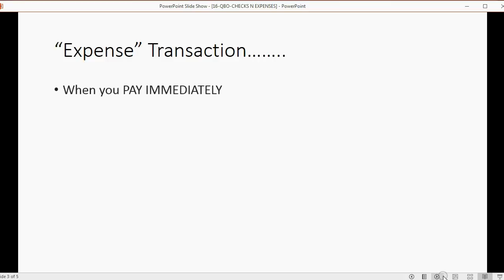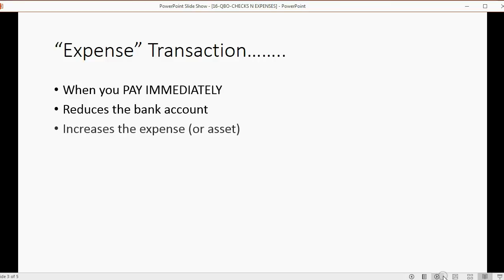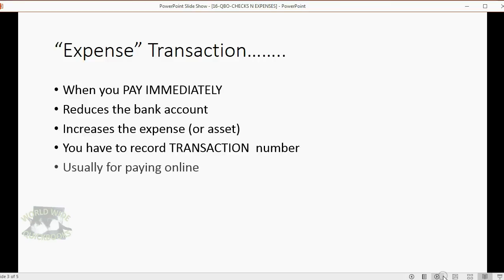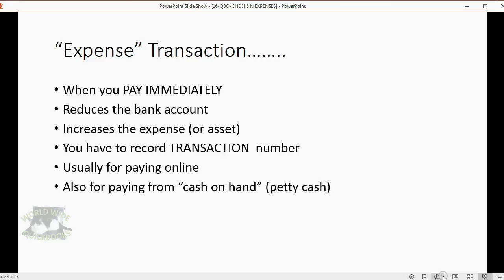An expense transaction really has the same result and is almost the same thing when you pay immediately. In both cases you record either a check or an expense if you pay for something and you get it at the minute that you pay. That's completely different from earlier videos where we first got the bill on one day and then paid it on another. This is when you receive the service or asset and pay immediately. The expense transaction also reduces the bank account and increases whatever expense or asset you're paying for, but instead of recording a check number you put in the reference field the transaction number. You usually record an expense transaction for paying online or if you're paying from a petty cash fund.